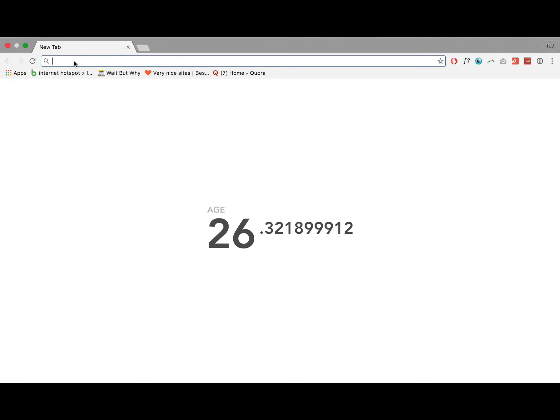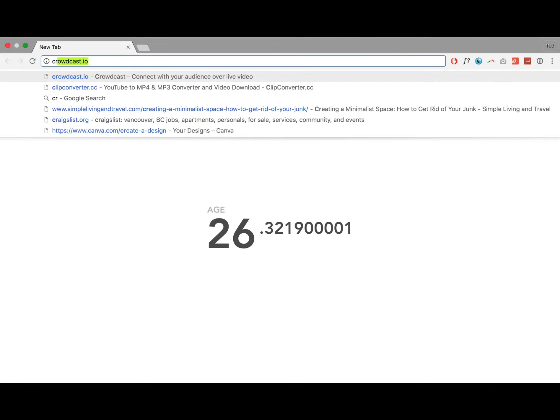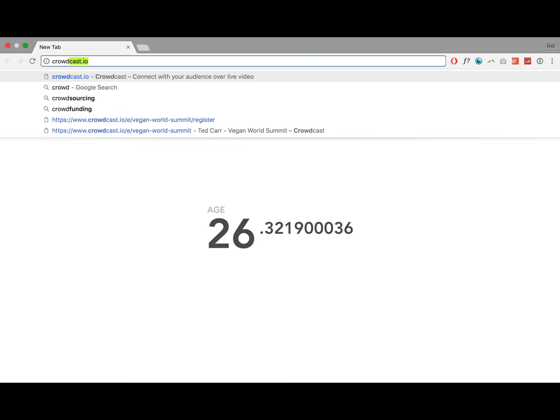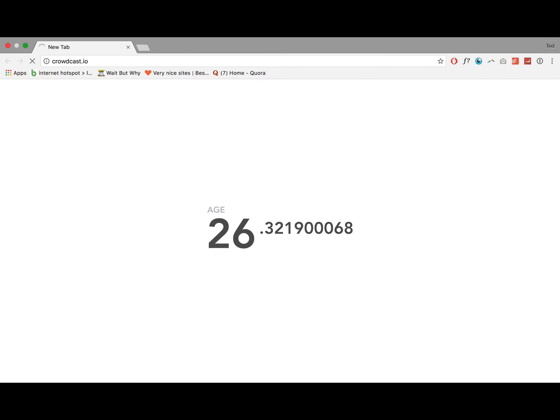Here I'm using Chrome. You may not use Safari. You can use Firefox or Chrome for this. I'm going to go to Crowdcast.io and this is where the magic begins.